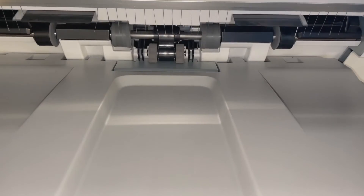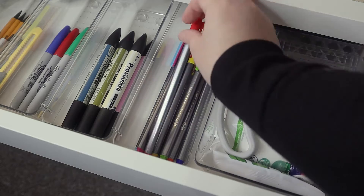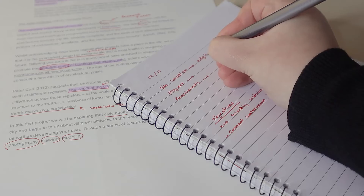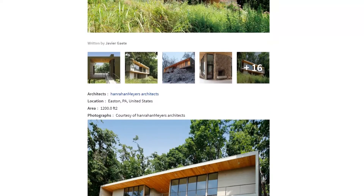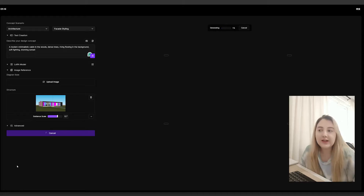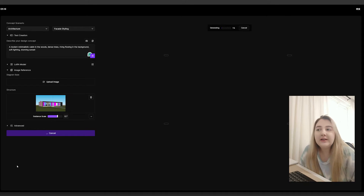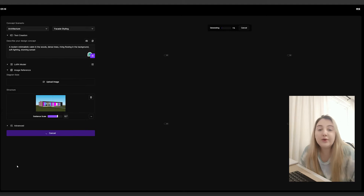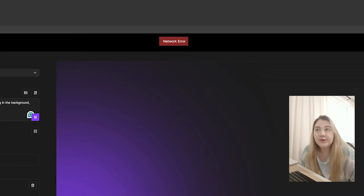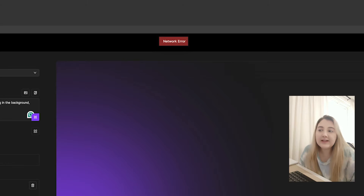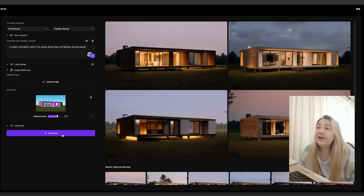Without AI you can rely on traditional methods such as sketching, modeling, and research techniques to brainstorm and develop initial design concepts. In all fairness, I've been trying to use this tool for a few days, but every time I hit generate it gets stuck at 75% or 99% and says network error. I'm not sure if it's a problem from my side or theirs, but we finally have the images and they look pretty great.